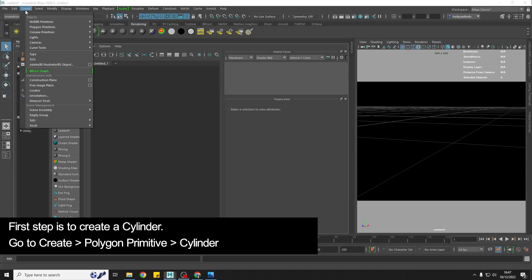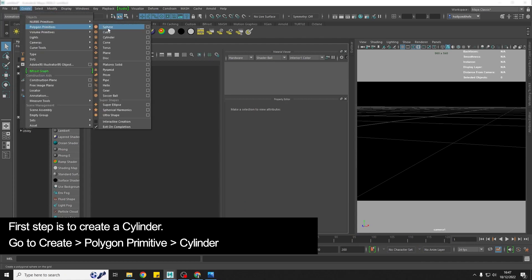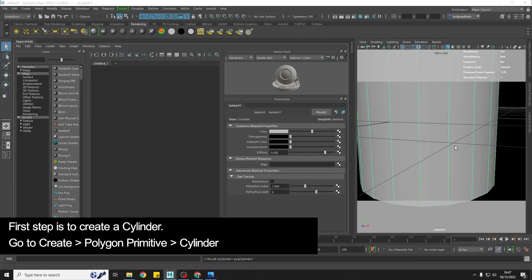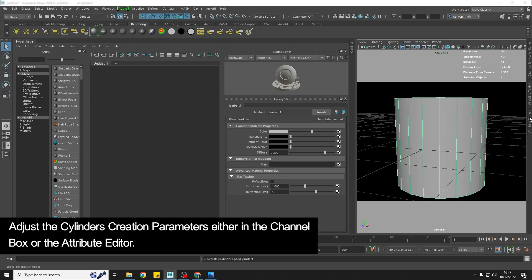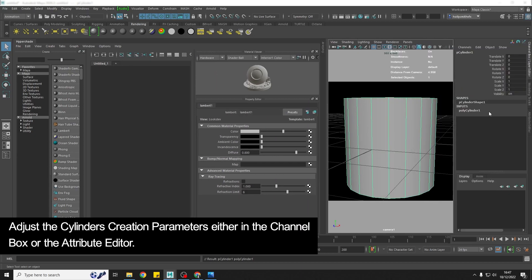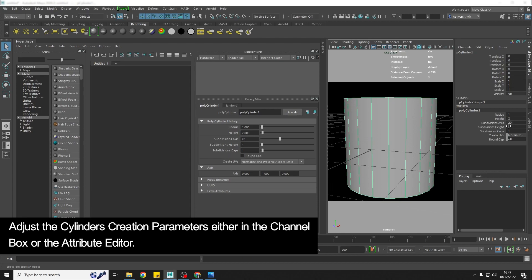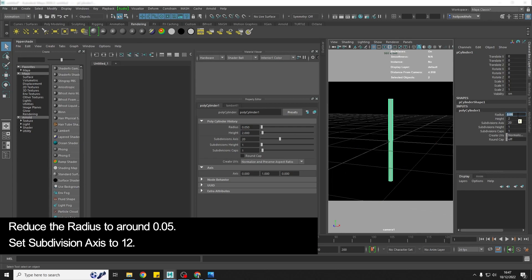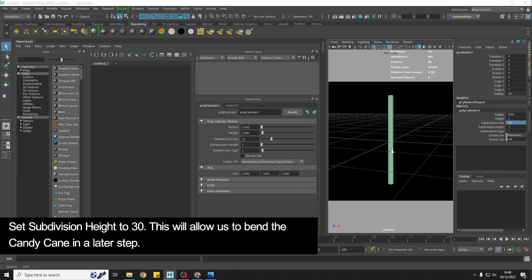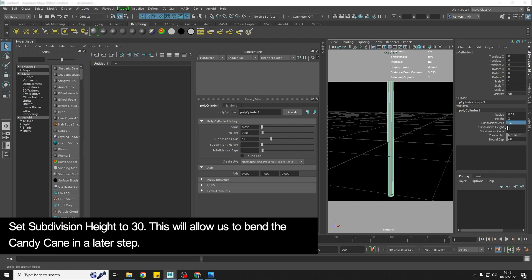First thing you're going to do is create a cylinder. I'm just going to hit F and then either in the channel box here or in the attribute editor, you're going to find your cylinder's creation parameters and I'm going to drop the radius down. I'm going to choose 0.05, you can make yours thinner or thicker, it's up to you. And then subdivision axis, we don't need that many subdivisions on something so simple, so I'm going to change that to 12. But then what we want to do here is add some subdivisions in the height, kind of 20 to 30, because we're going to bend this later for the candy cane, so we need the subdivisions there.